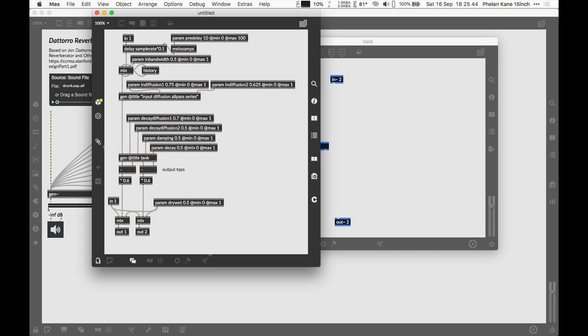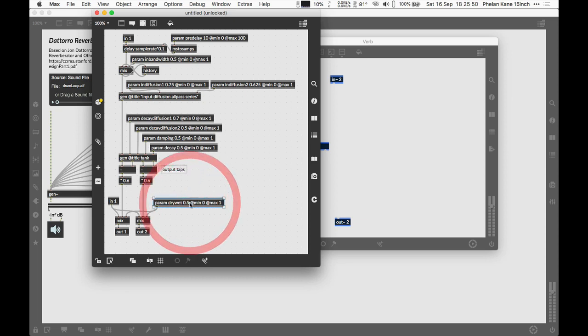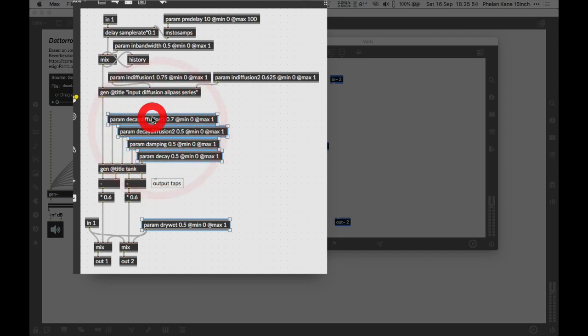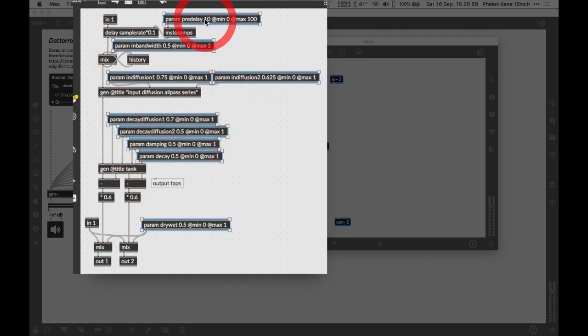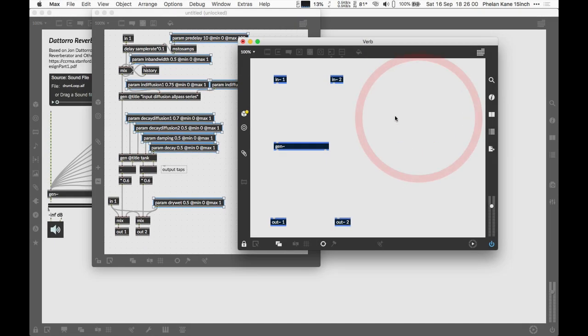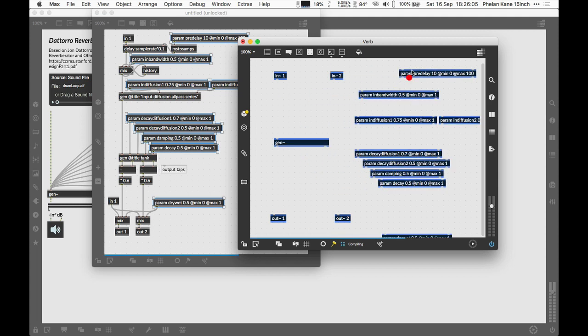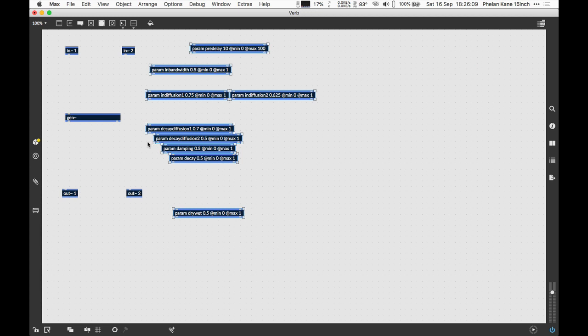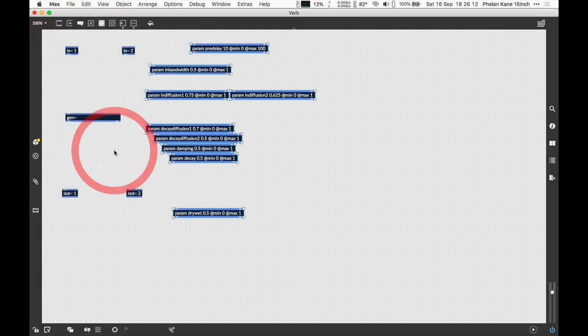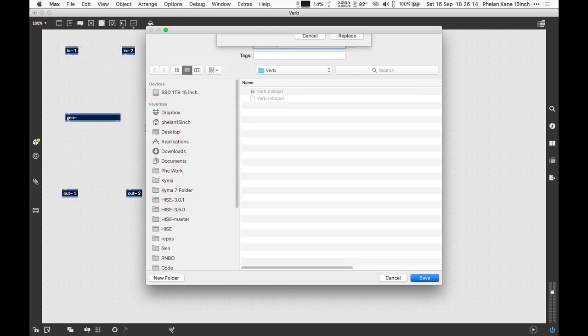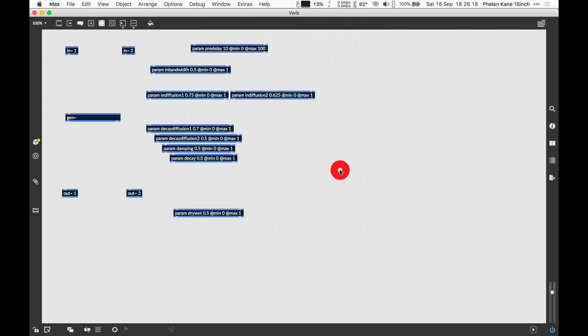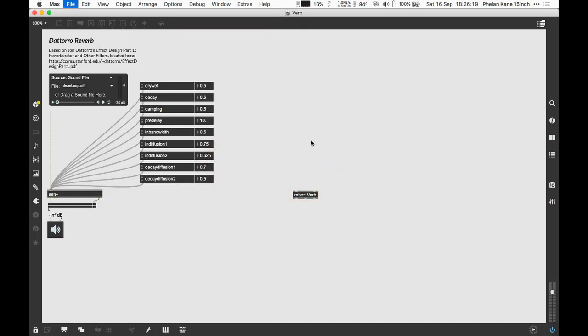What we can do now is unlock our patch, select every object in the gen patch that has the param objects. We can shift click to grab all of these param objects and then copy and paste them into our top level RNBO patch. We'll unlock the RNBO patcher and paste them in. We've got a bit of a mess here but we can now customize this window and configure everything as we need. Probably a good idea now to save our top level RNBO patcher and to save our top level max patch just to make sure our file dependencies are happy.